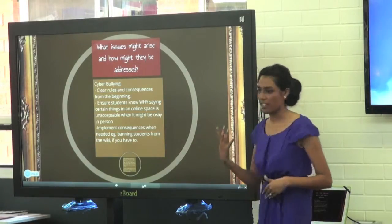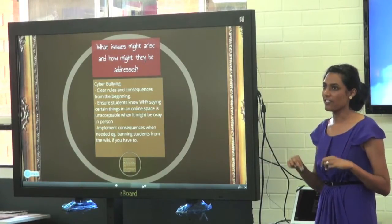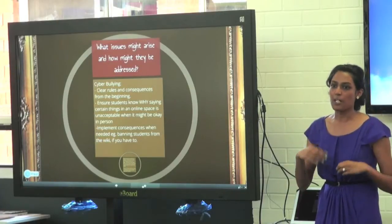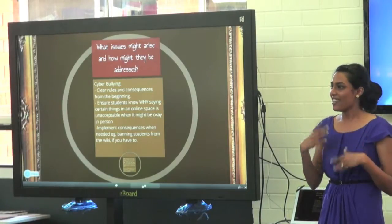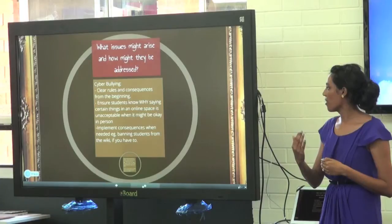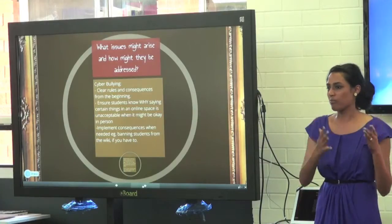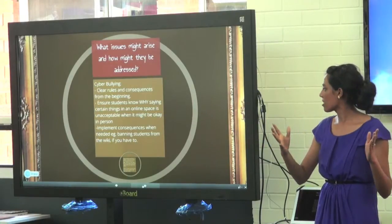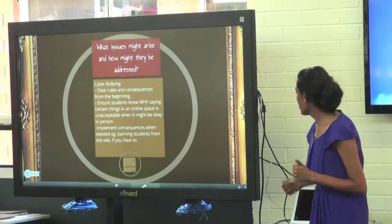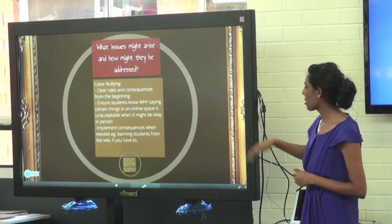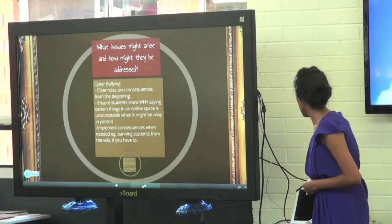There have been a couple of issues — not bullying per se, but inappropriate posts. I had a student write something offensive about another student, and had to have the conversation about why some things okay to say on the oval with mates are totally different in an online space. It gives you the opportunity to model appropriate online behaviours. It's about setting up clear consequences from the beginning and following through, even banning students from the wiki if you need to.